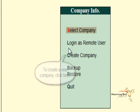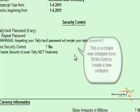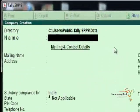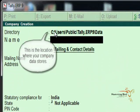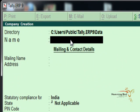Now click on Create Company. This is a company creation form. Fill all the details in this form. The above is the location where your company data will be saved.